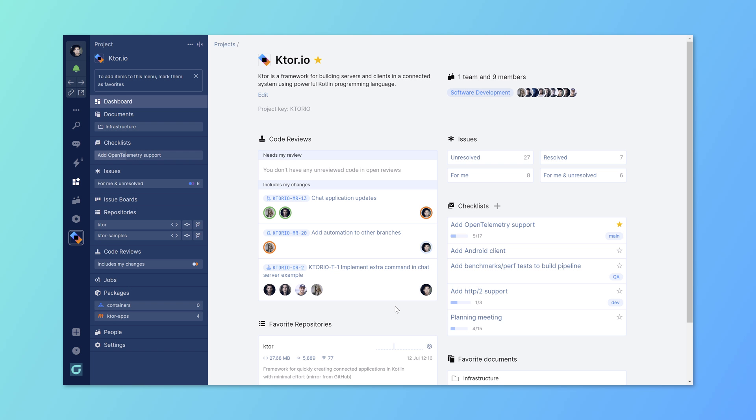The project here has been active for quite some time already. It's a software project and we're making use of documents, checklists, and issues to work on planning.